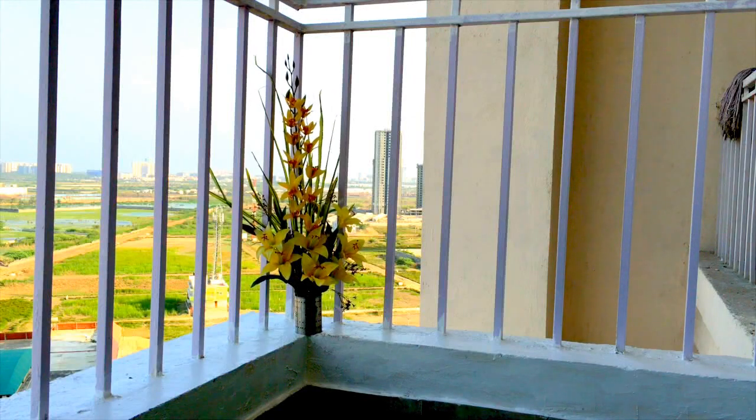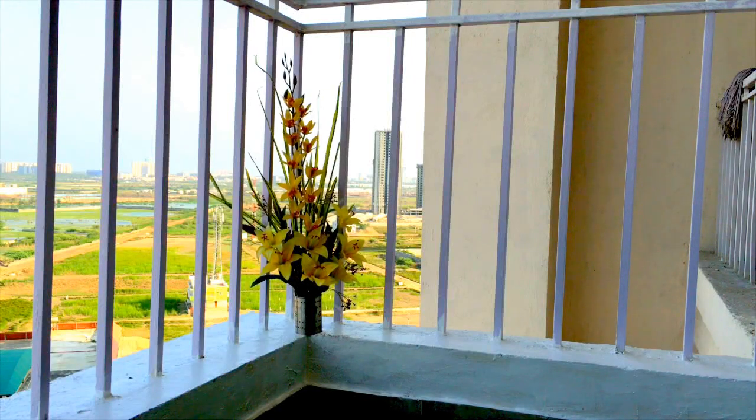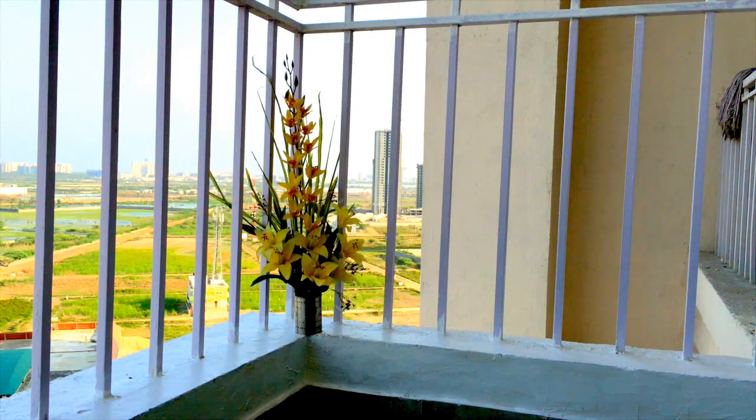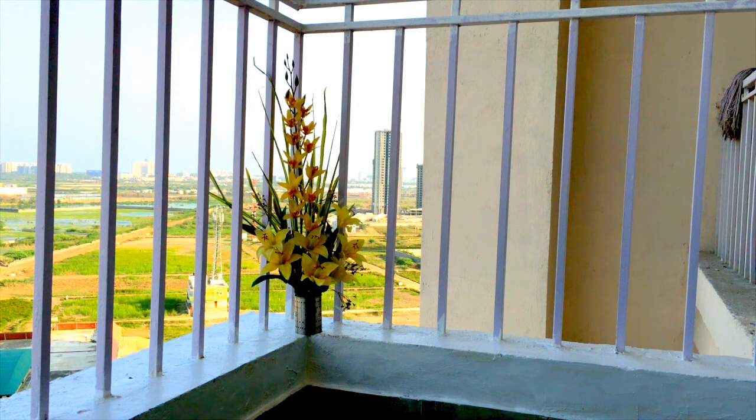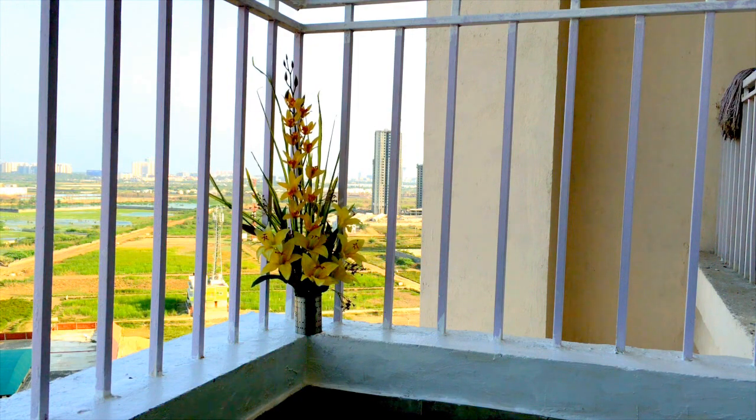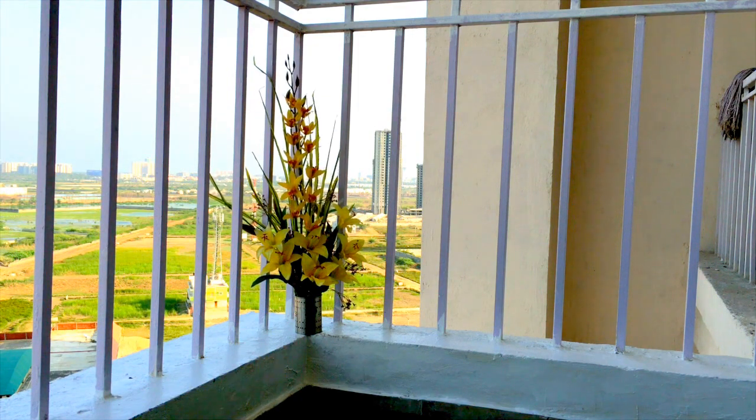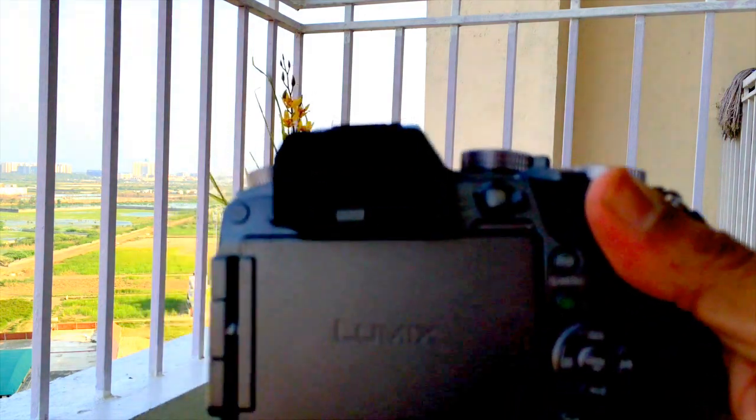So here I am with my subject, which is a vase of flowers for demonstration purposes, and this is my Panasonic G7.